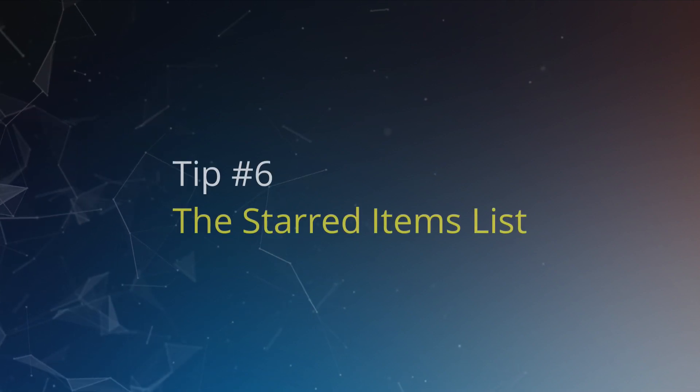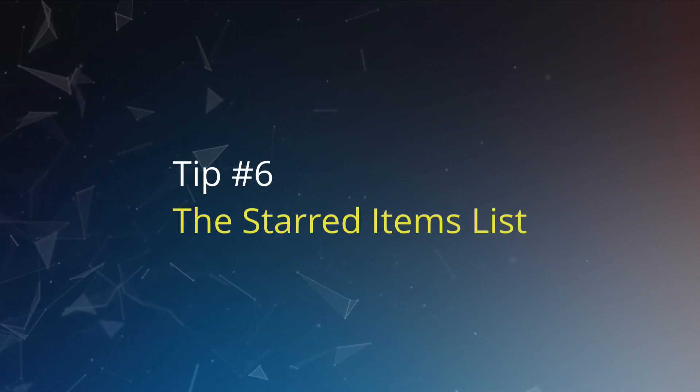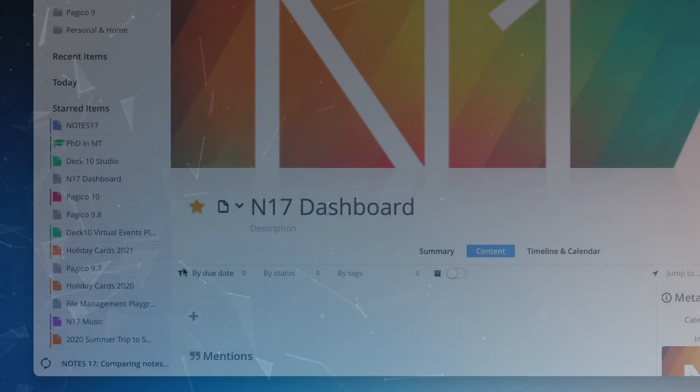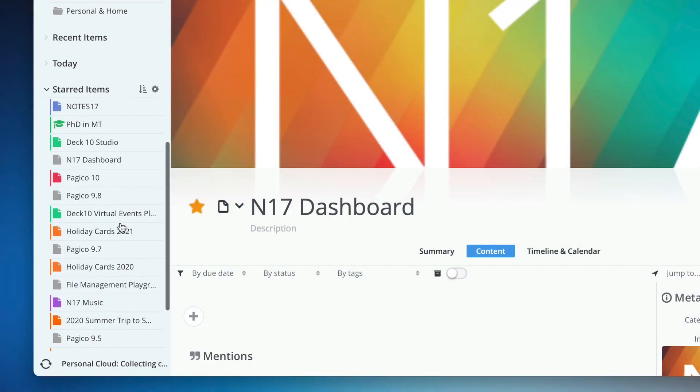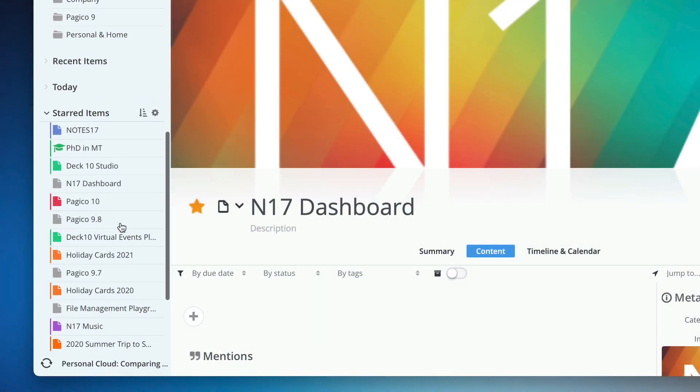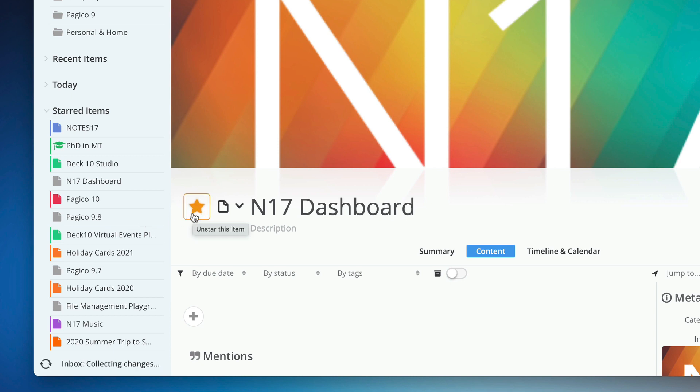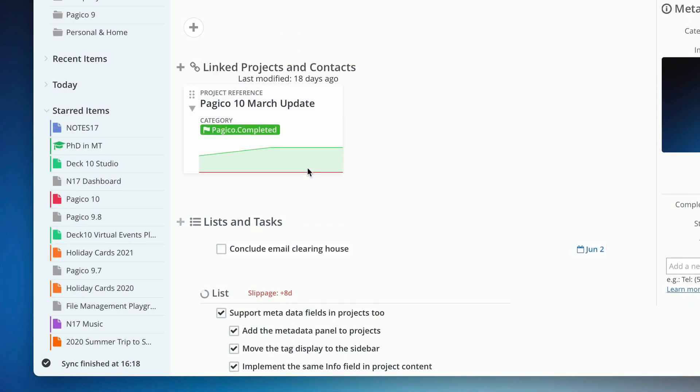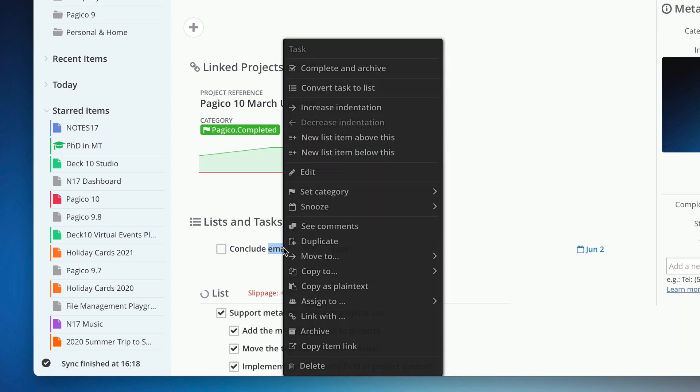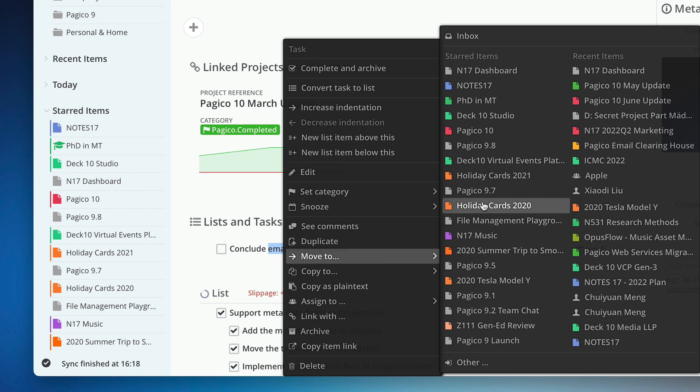Tip number six: use the starred items list. As you know, you can star or unstar projects and contacts by clicking on the star icon or by using the keyboard shortcut Command plus S. Starred items will show up in the sidebar and you can reorder them by dragging and dropping on the icons. Starred items will also serve as a quick destination list in copy to and move to menus. So definitely customize your starred items list to further speed up your day-to-day operations.